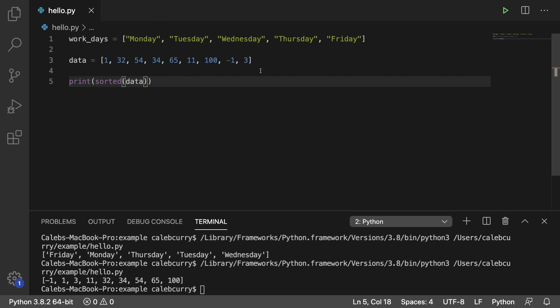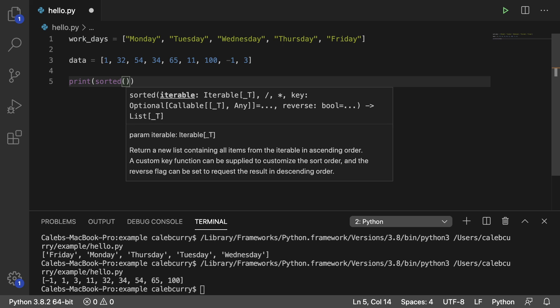Another thing about sorted is that when you invoke it, you can see the actual parameter list shows it takes an iterable. We haven't talked about iterables a whole lot, but it includes lists. So sorted can be used for lists, but it can also be used for other things such as dictionaries — it's a bit more versatile. Whereas list.sort is only going to work on that list.